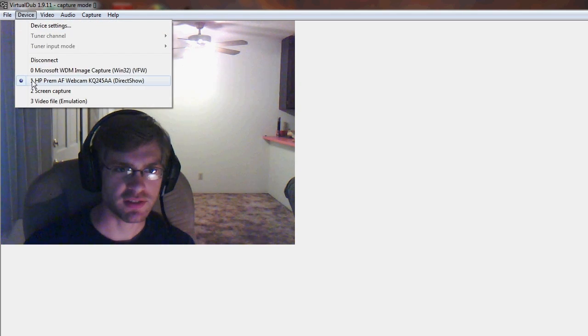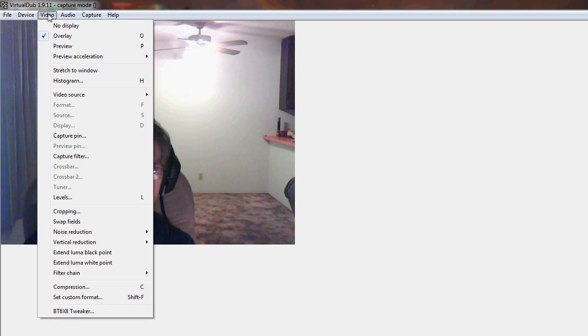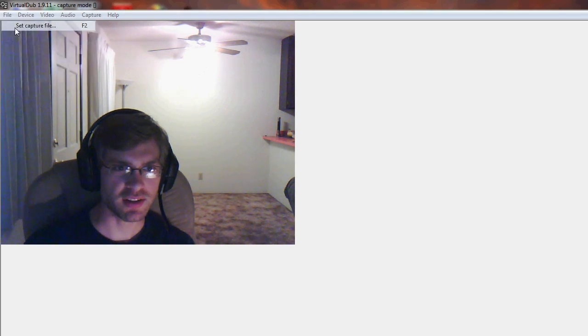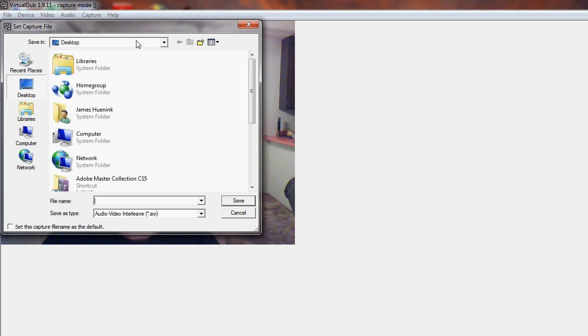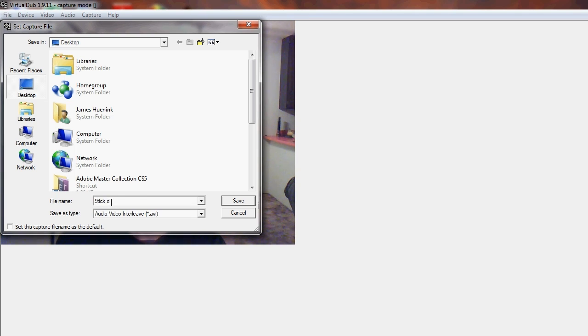If your video does not show up, you may need to go to Device and select your webcam, or go to Video and select Overlay. Before you record the video, click on File and set the capture file name. Choose wherever you want to save the file. I'm saving it on the desktop. Type in your file name and save.